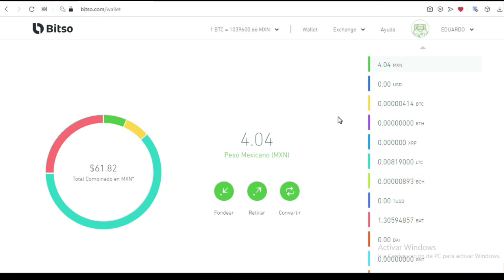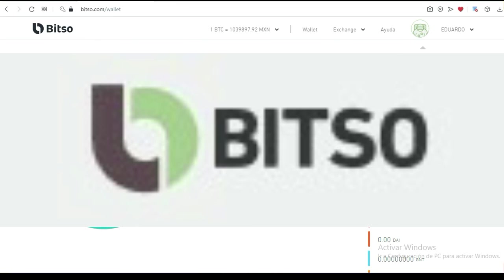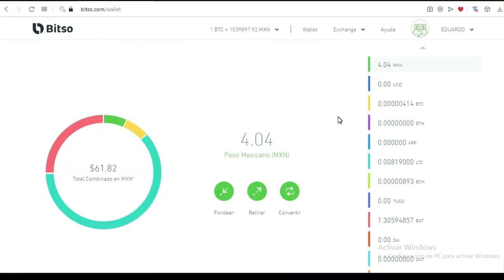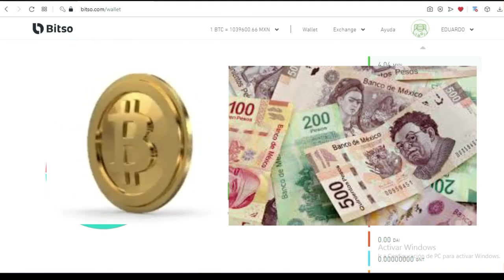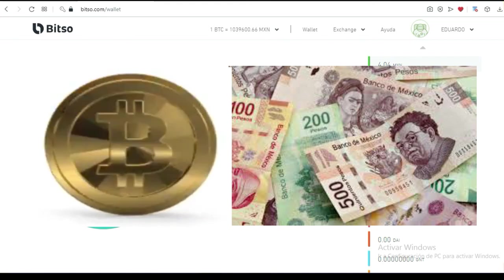Esta herramienta de Bitso me permite cobrar esos beneficios: me caen en bitcoins, esos bitcoins viajan a una velocidad increíble, con comisiones muy bajas comparadas con PayPal o comisiones bancarias. Aquí en mi billetera las convierto a pesos mexicanos, y a voluntad las puedo cobrar a mi tarjeta de débito. Así funcionan esas billeteras. Existen muchas billeteras, pero hoy te voy a hablar solamente de Bitso porque es la que me da los resultados, es la que me ayuda a monetizar mis bitcoins, y es una herramienta increíble para el propósito que la requiero.